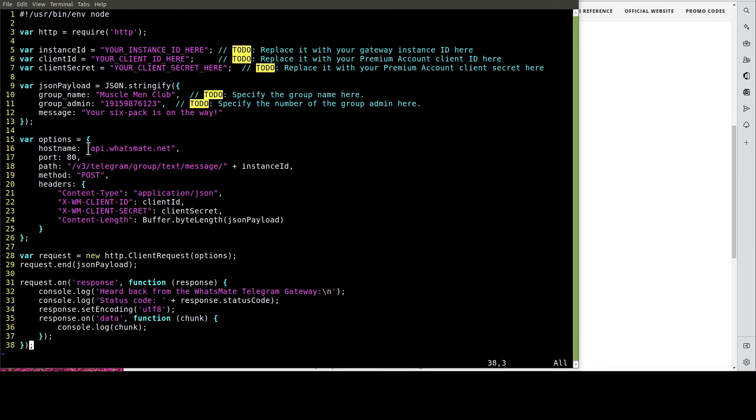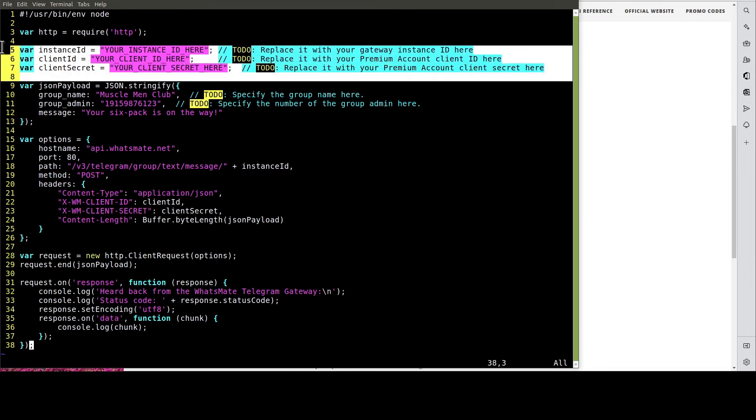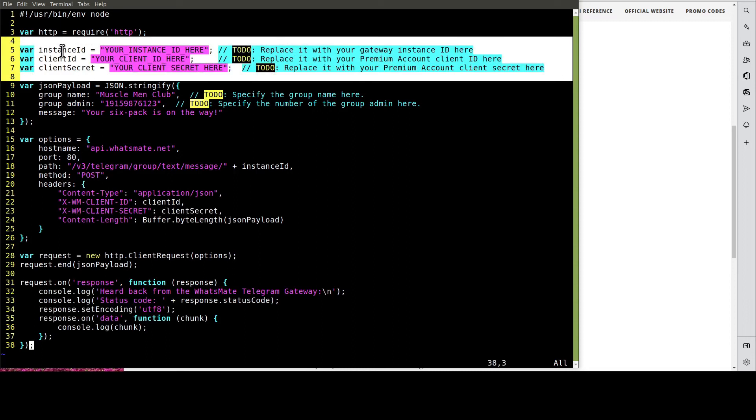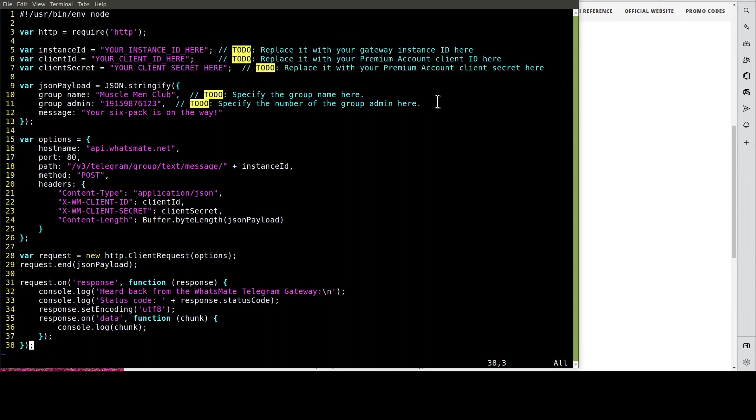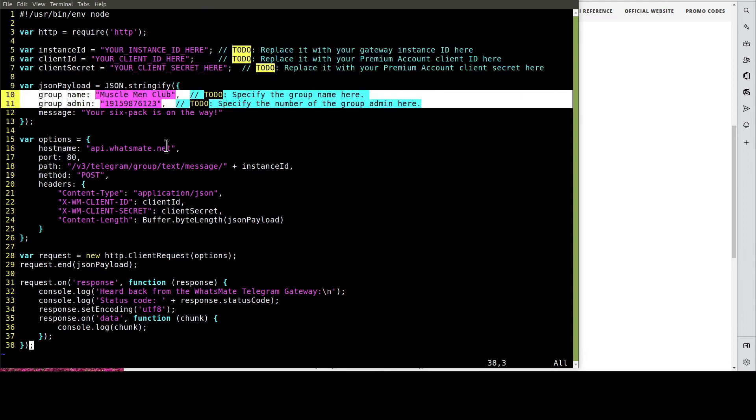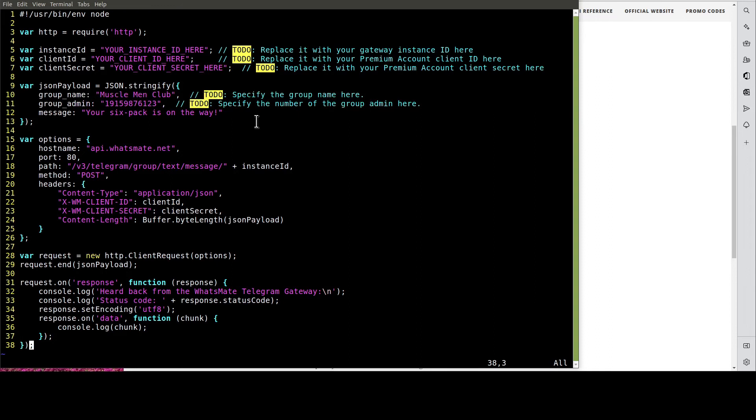In this file, we have to customize a few things, including the instance ID, the client ID, and the client secret. Most importantly, we have to specify the group by defining the group name and group admin. Let's do the customization now.